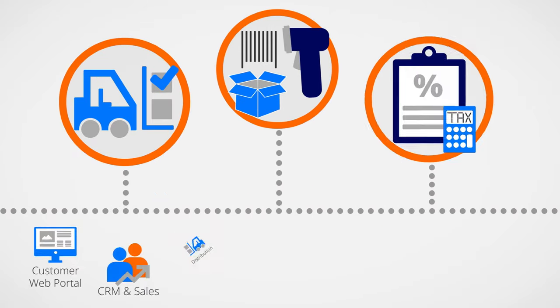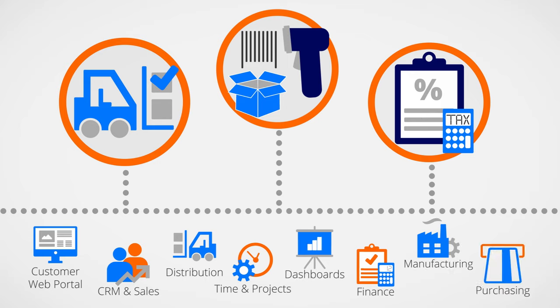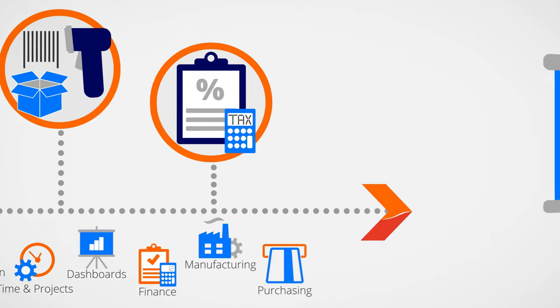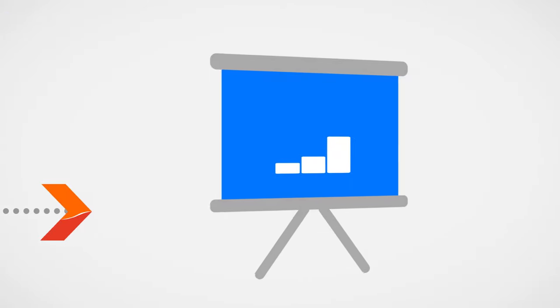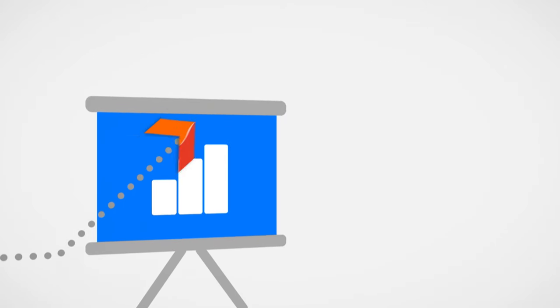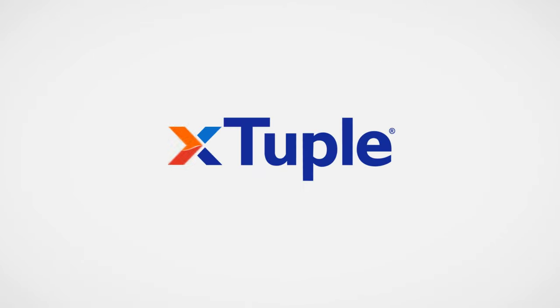From inventory management to lot and serial tracking, from RMAs to tax management, Xtuple understands the challenges exclusive to manufacturing. It rhymes with quadruple and means to grow exponentially. Xtuple helps manufacturers make it better.